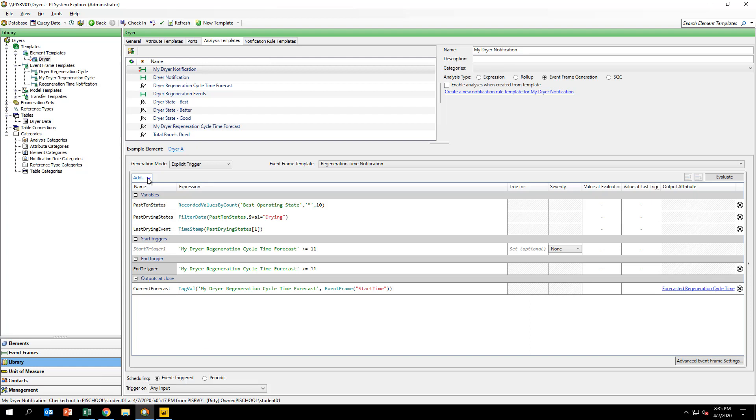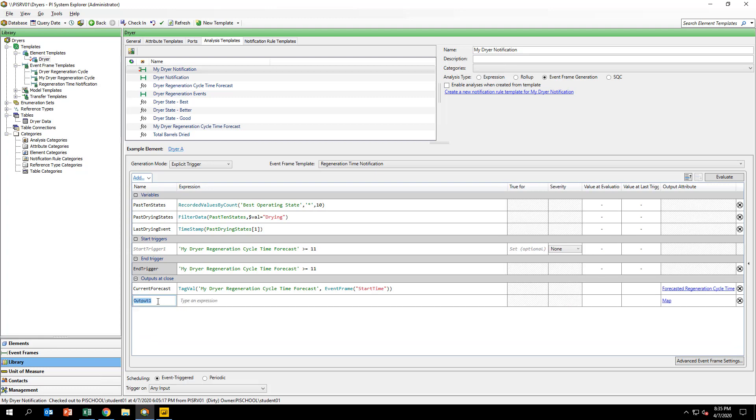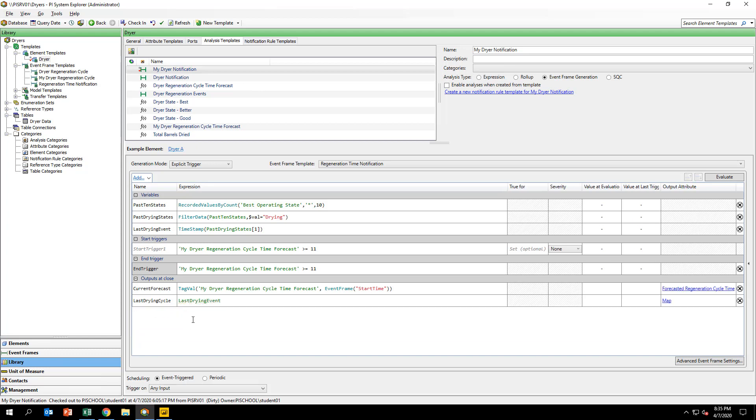Then, add another output expression called lastDryingCycle and input the expression you see on your screen. Map this expression to the lastDryingCycleTime attribute of the event frame template.